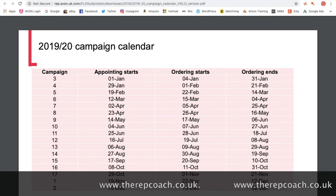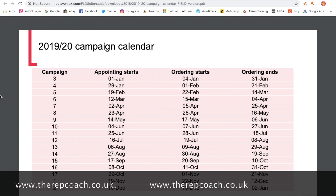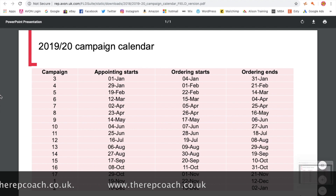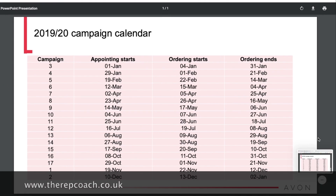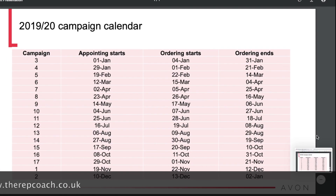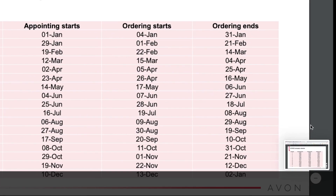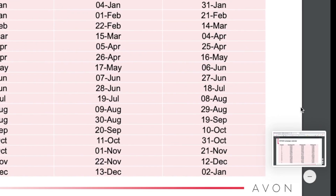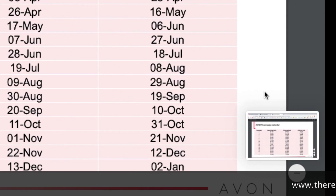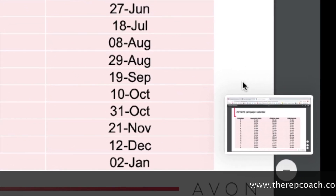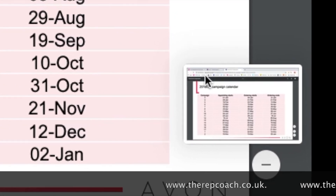Something else I also do is take a screenshot of it and save it to my desktop so I've got it there all year round. I can also put that into my team group on Facebook for all my other representatives to access throughout the whole year. I place it in announcements so whenever a new rep joins the team, I tag their name in that photo and then they know where they can quickly access this information.